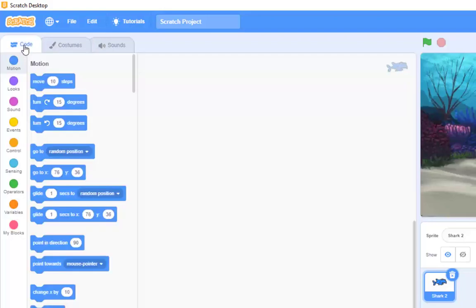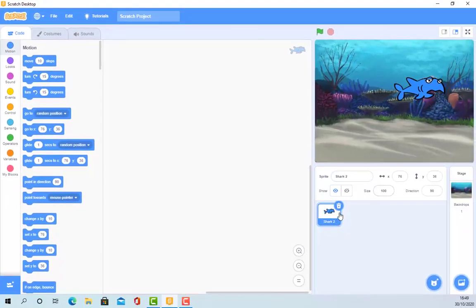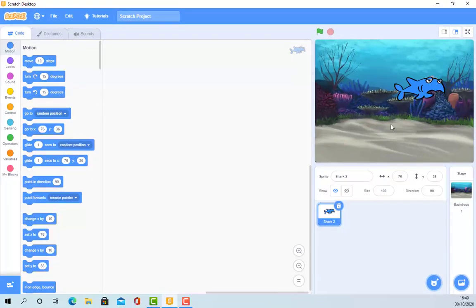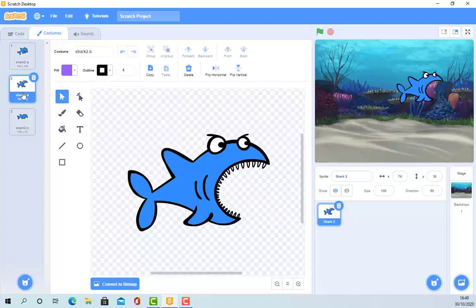So, here's our first task. I'm going to give you a piece of work to do. Now, what we've got is this. I want the shark. I'll go back to costumes, actually. I want the shark to be like this. And he's going to flip.